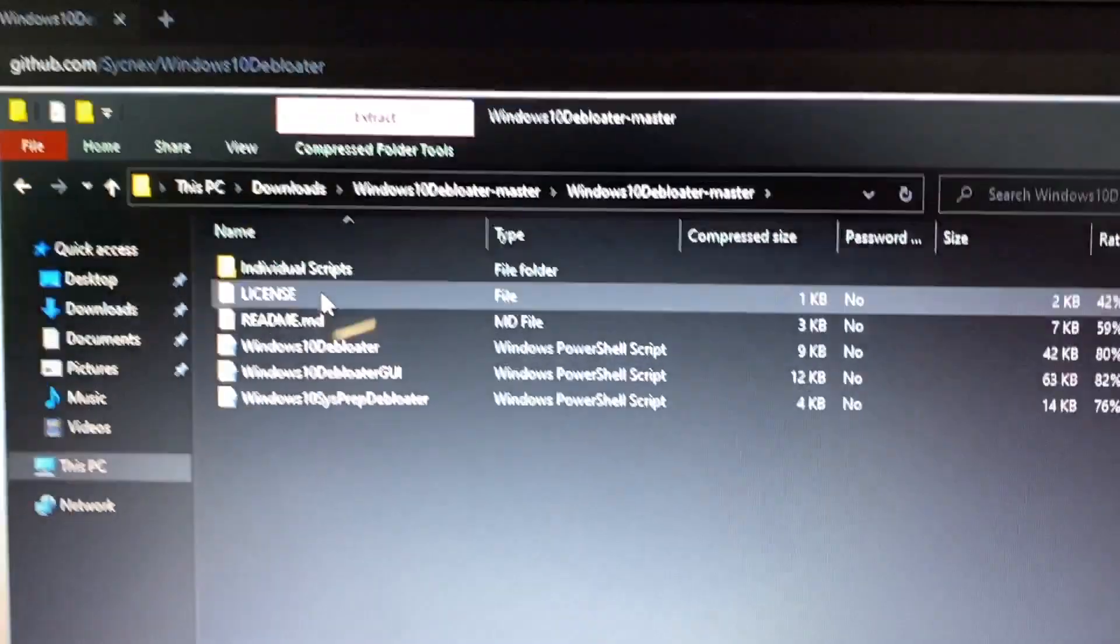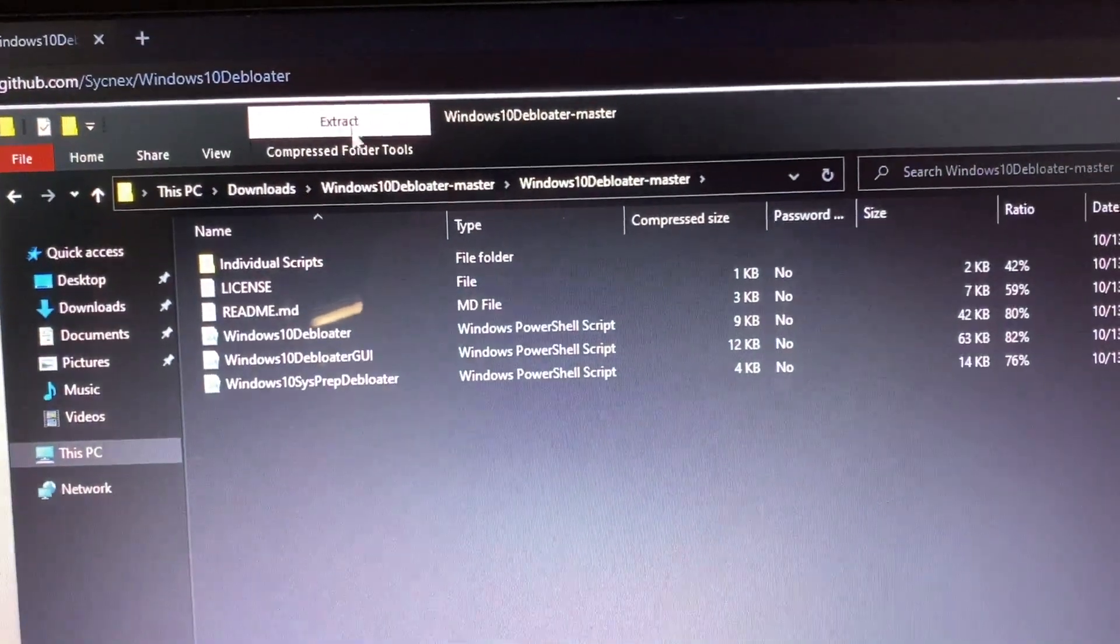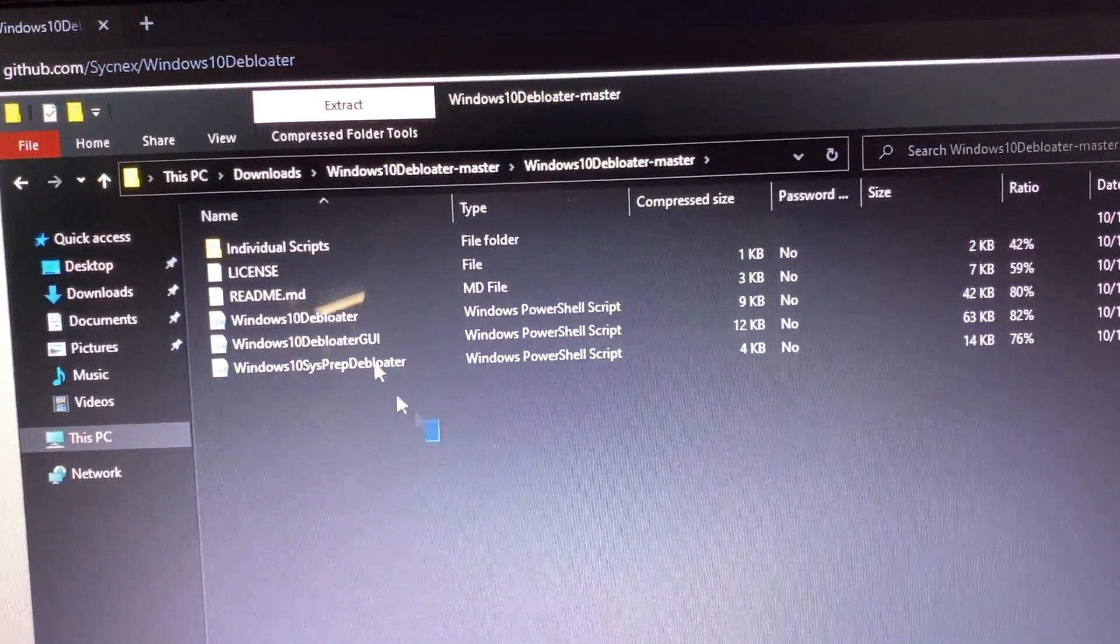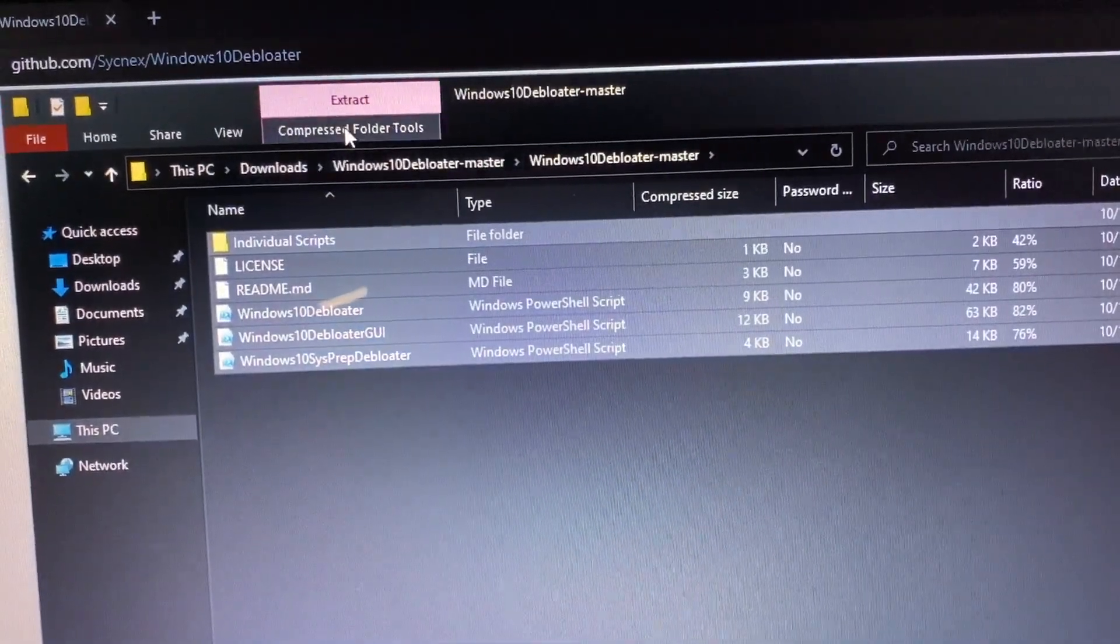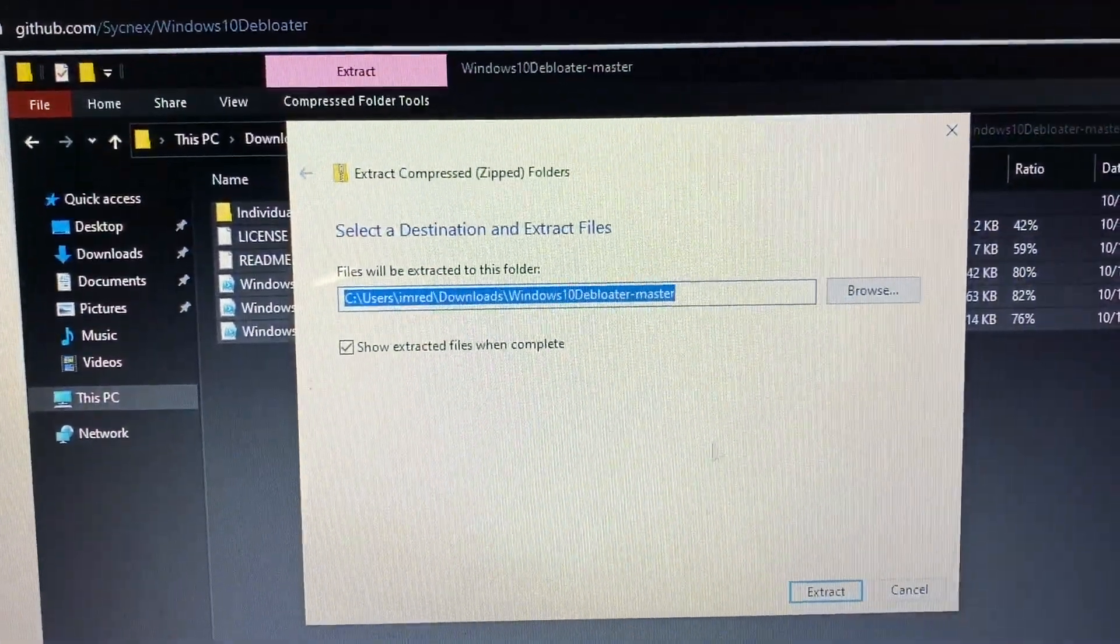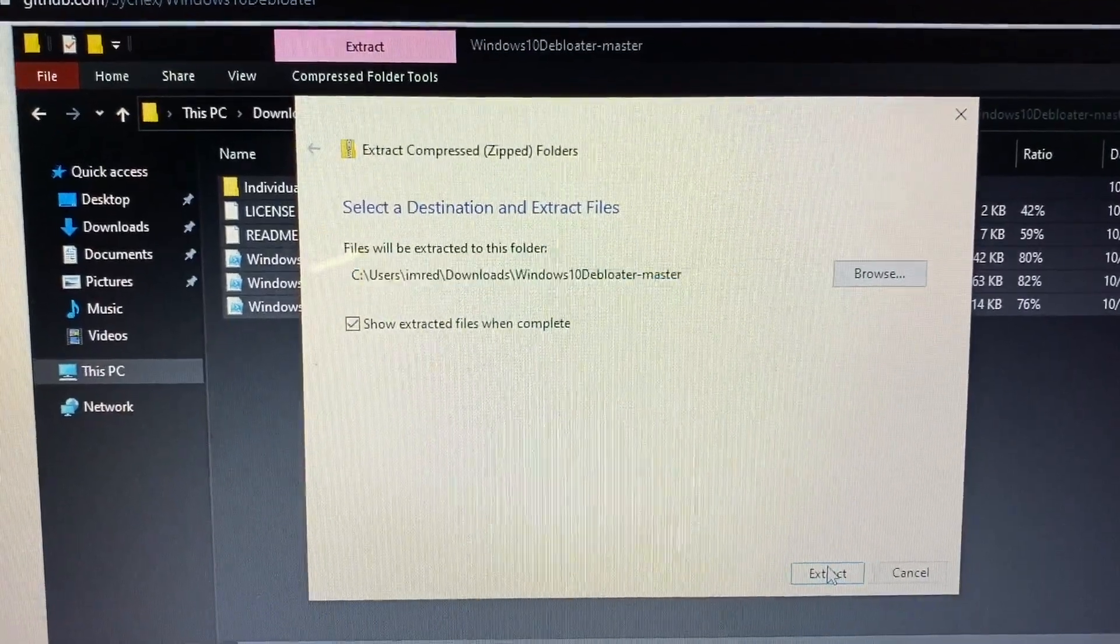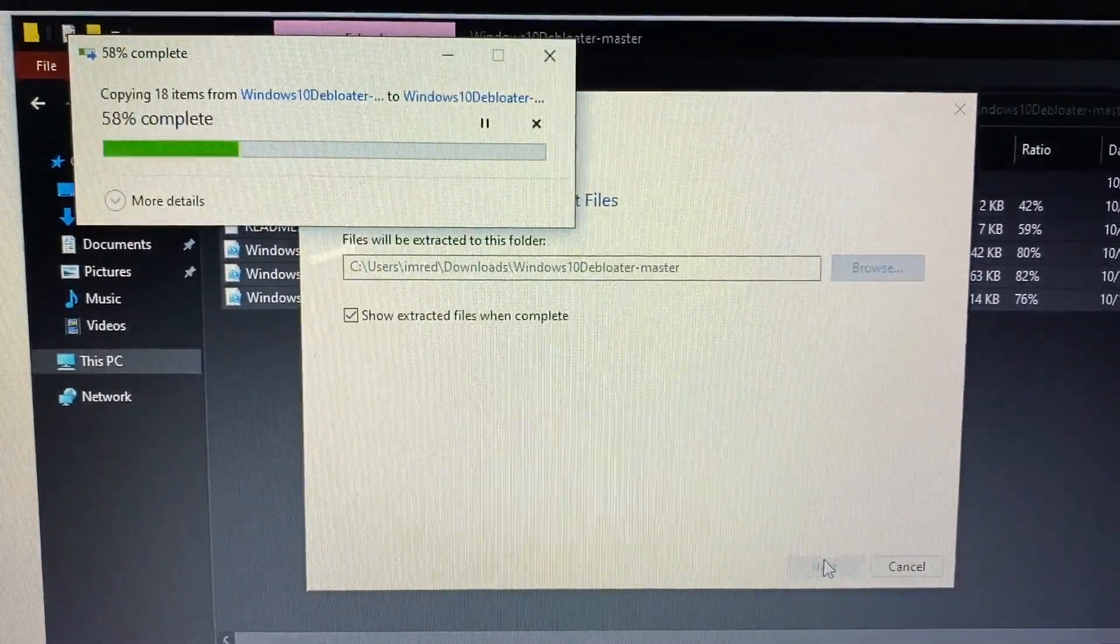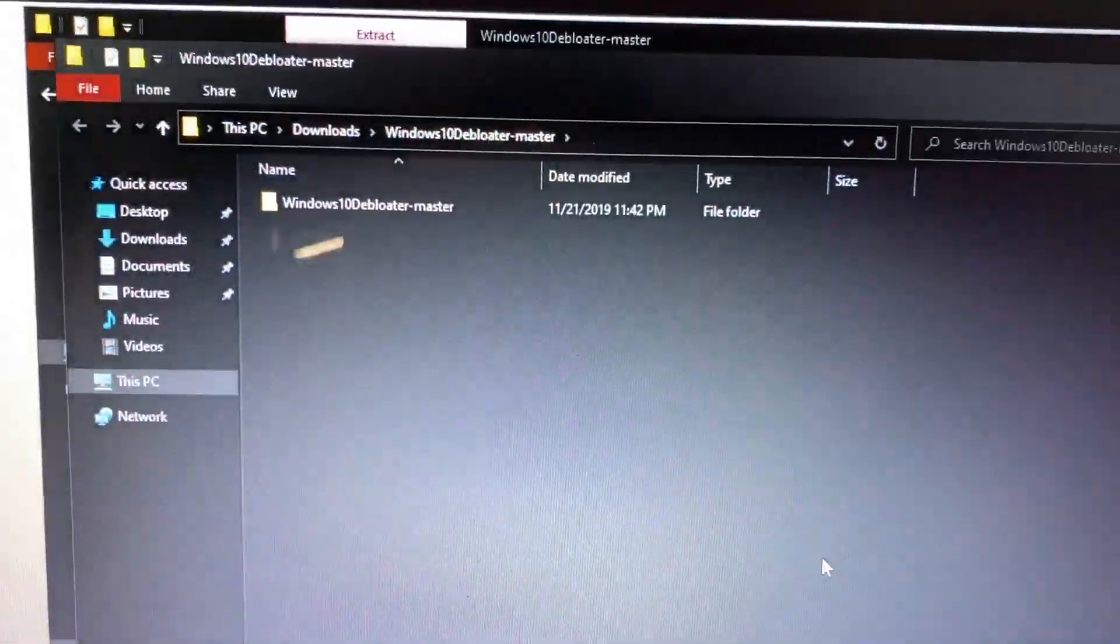You have three different PowerShell commands or PowerShell scripts that you can use. The regular Debloater where it's all in the PowerShell, the one with the GUI in it which is a lot easier for just anybody to use, has buttons, and that's the one I use here.